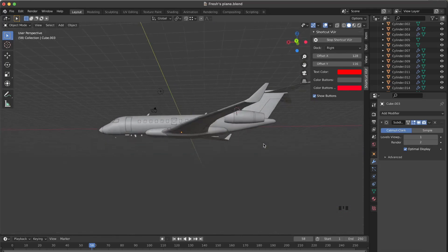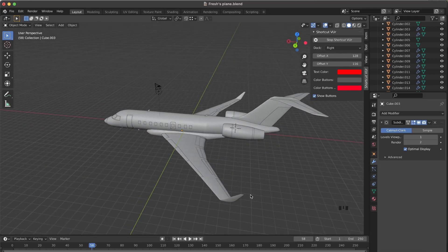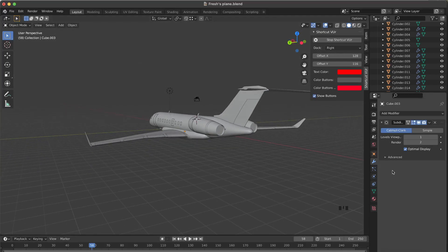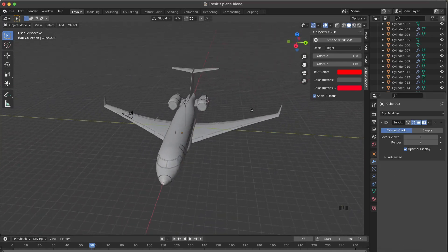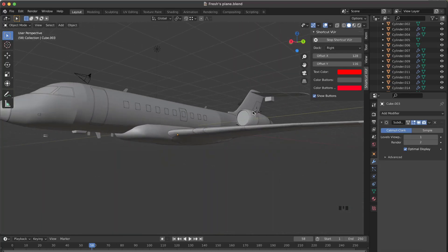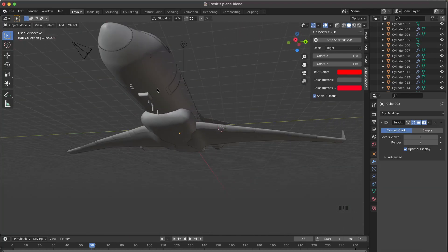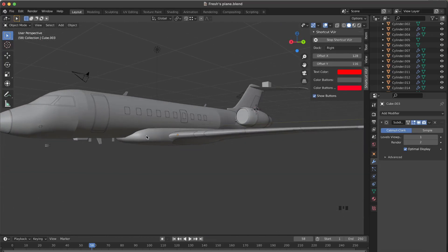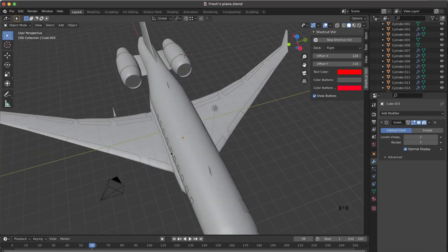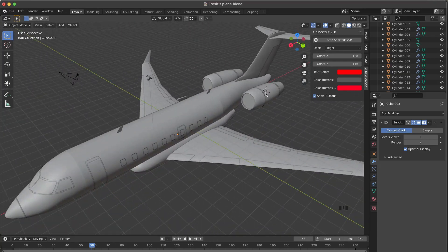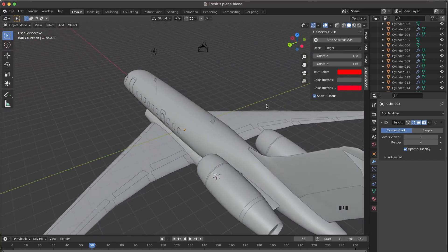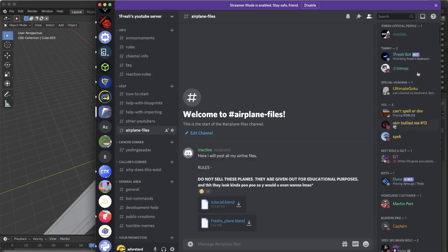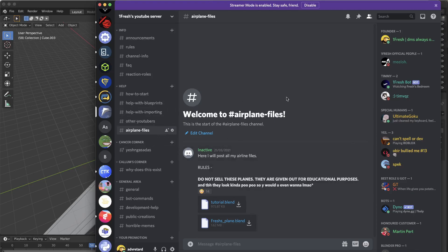Right now I have my Bombardier Global 5000 which I made in a speed build video. If you want to download this plane and modify it — a lot of things are missing, the gears haven't been done, the wing box is basically just a lump of cube, and there are no engines — make sure to join my Discord server. I've got a lot of you guys there and all my airplane files are available.